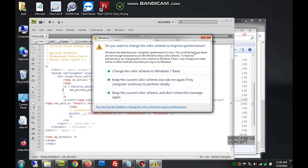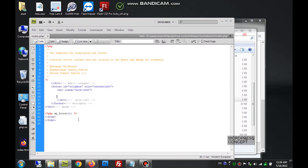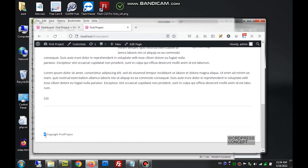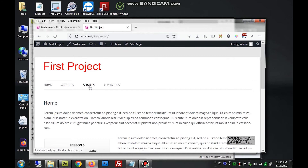We'll remove everything from within this div and replace it with our own text. We can use the HTML entity '&copy;' which gives the copyright icon, and write 'Copyright First Project'. After saving it, we can check and see the copyright icon appeared followed by 'Copyright First Project'. The whole page is now customized according to the client's requirements.